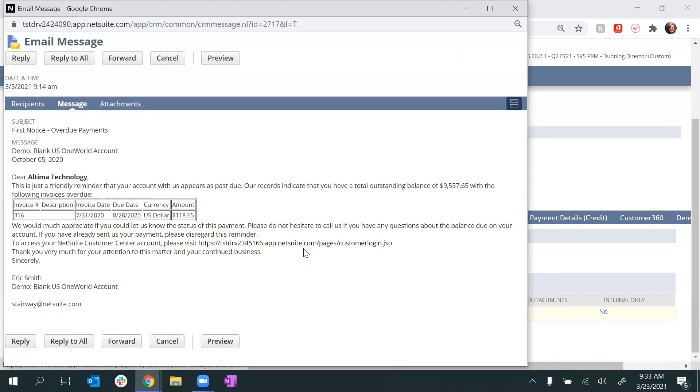There's also a link in the body of the email to the customer center, which is a portal where my customer can pay and view invoices.